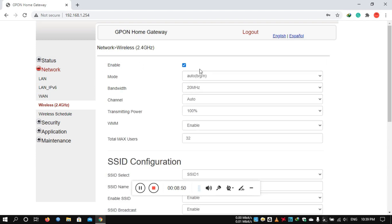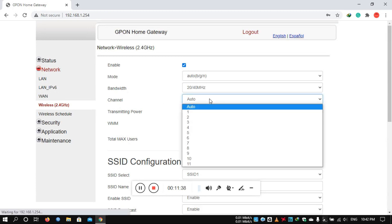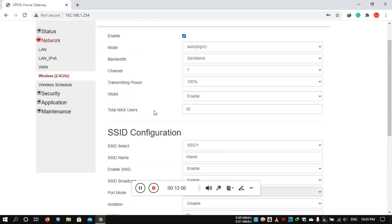In wireless settings, you can enable or disable Wi-Fi, turn it on or off. For bandwidth, the default channel width is 20 MHz, but this will slow down Wi-Fi speed. I recommend changing the Wi-Fi channel. You can also set the total maximum number of users — up to 32 devices can connect.